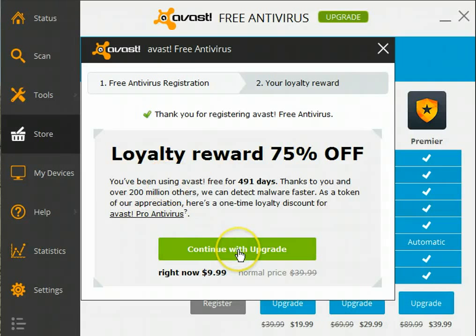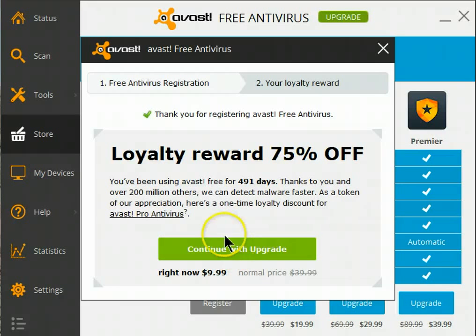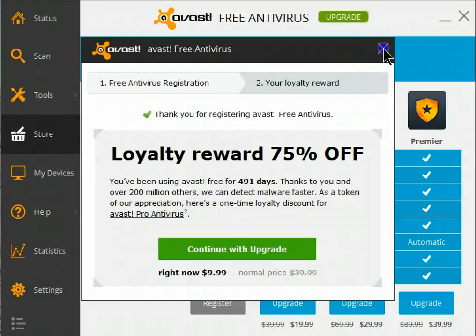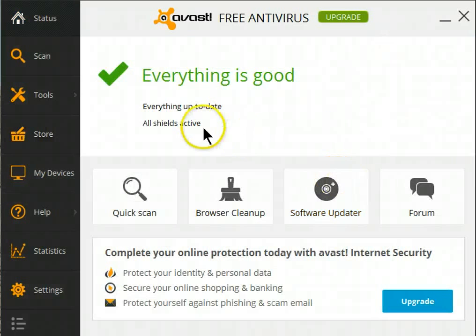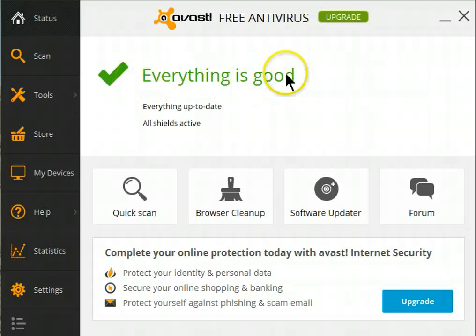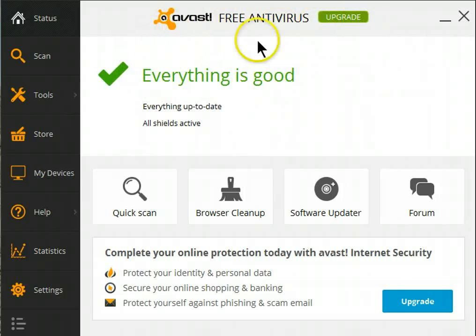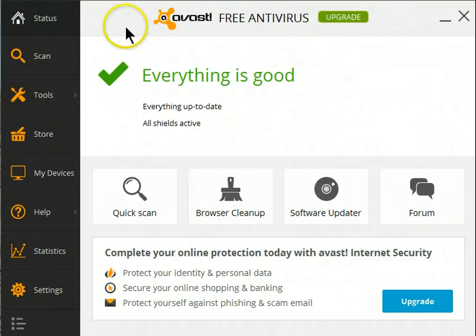If I wanted to upgrade to a paid version, this is the button I'd select. Since that is not what I want to do, this part is finished for me. I'll close this out, and as you can see, everything is now good. It no longer shows that my version is about to expire — I'm good for another year.